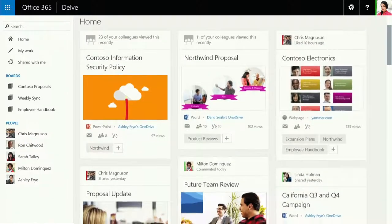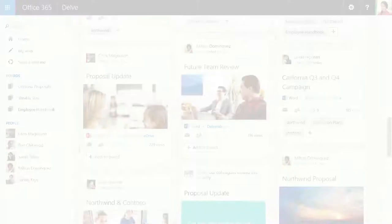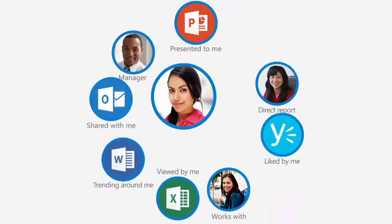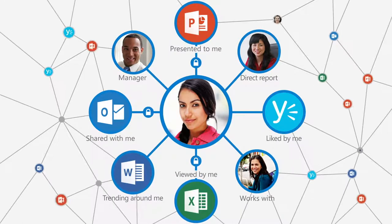Doing great work is all about discovering, sharing, and collaboration. Delve just keeps making it easier.